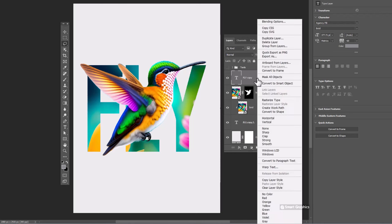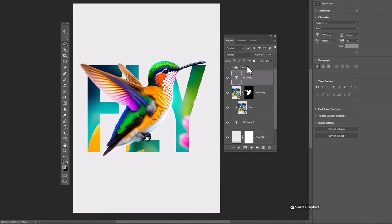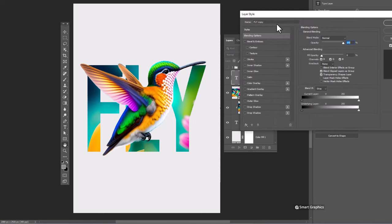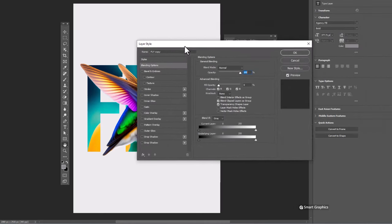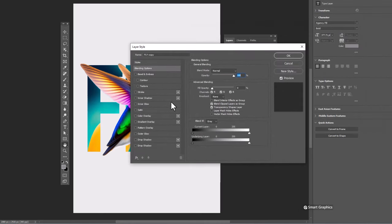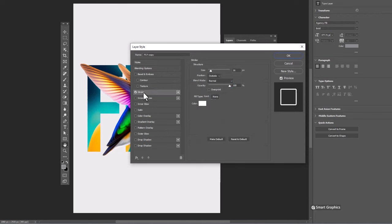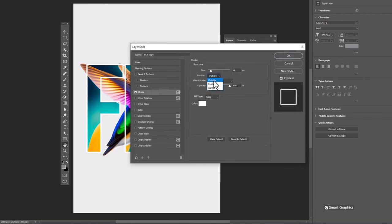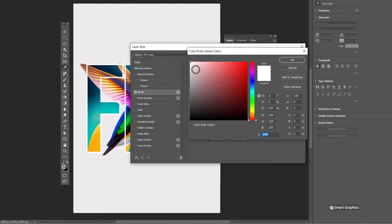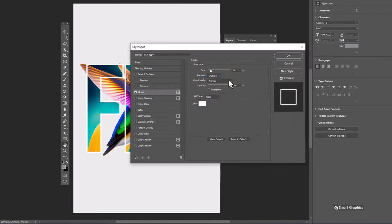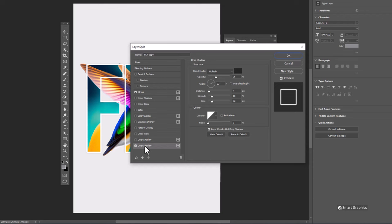Now open blending options. Choose stroke and apply the following settings. Choose drop shadow. Copy the following settings.